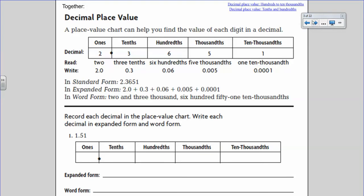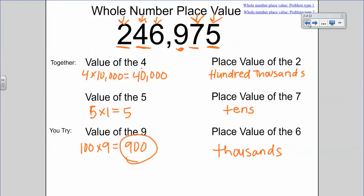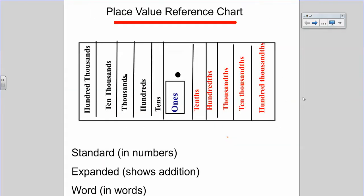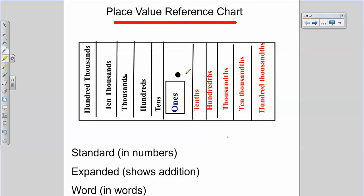Now the same thing is going to happen with decimal place value. Remember you have your place value reference chart if you need it. With decimals we're going to be focusing on everything to the right of the decimal point. Our place values for decimals are tenths, hundredths, thousandths, ten-thousandths, and hundred-thousandths.